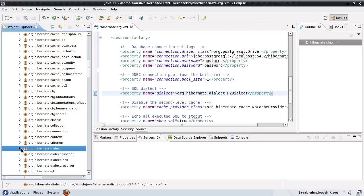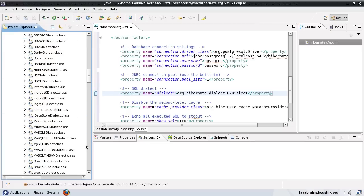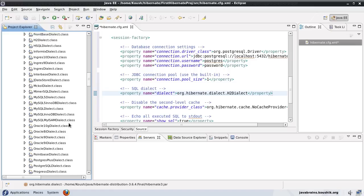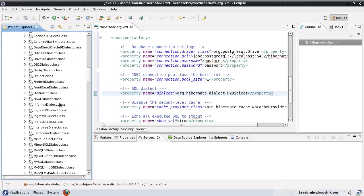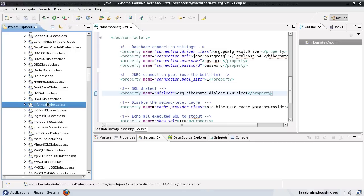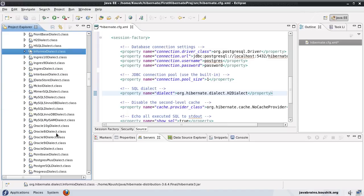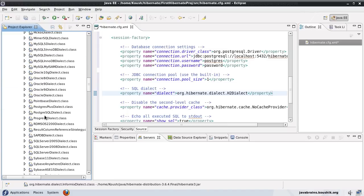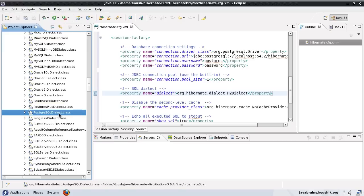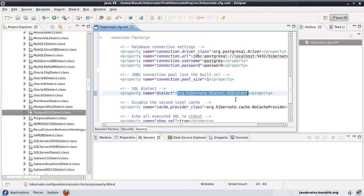Here it is — we have the org.hibernate.dialect package and inside this, you can see there are classes for every database you can think of. H2 is over here, HSQL is here, Informix, MySQL, Oracle — everything is over here. What we need is Postgres. We have PostgresPlus also, but we will just use PostgresSQL dialect, which is the basic SQL dialect. We will replace this with this class name.